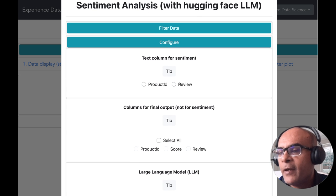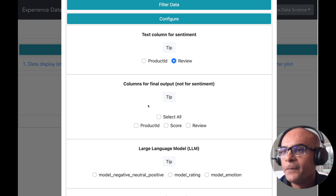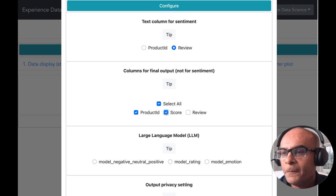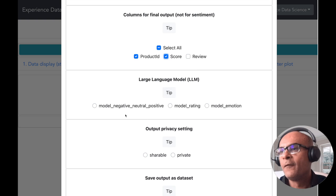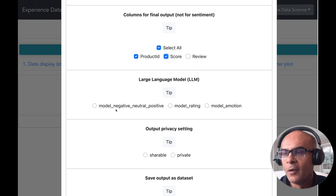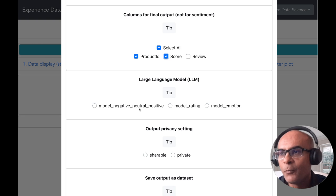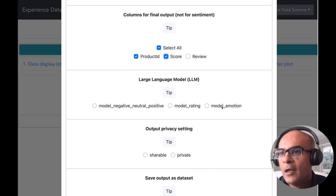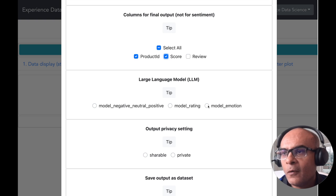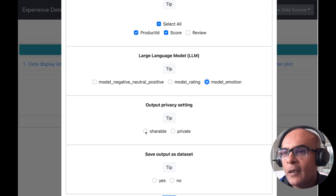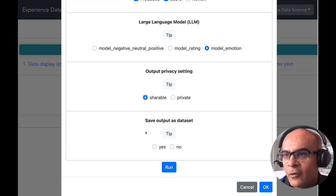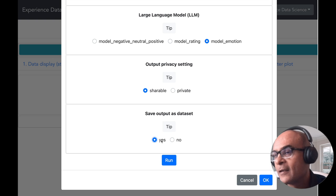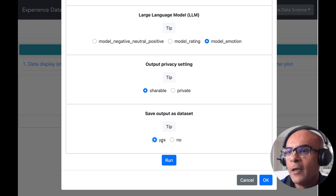Now let me do the sentiment analysis using the HuggingFace large language models. I'll select the review as the text column for sentiment analysis and select the other columns I need in the final output. Here I can choose different large language models: one for negative, neutral, and positive; one for rating; or one for predicting emotions. I'll select the emotions model — my favorite — adjust some settings, save the dataset for further scatter plot analysis, and execute.